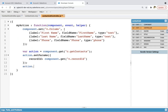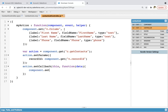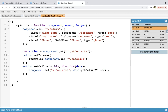After this, you can write action.setCallback(this, function(data) { component.set('v.contacts', data.getReturnValue()); }). Whatever return value is available, you set it in the contacts attribute. Now you need to write $A.enqueueAction(action). This way your Aura component's JavaScript controller is also implemented.